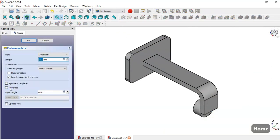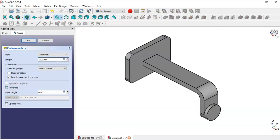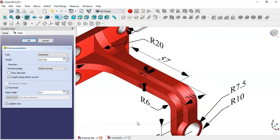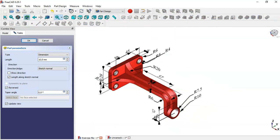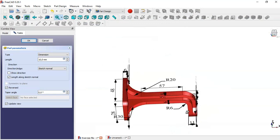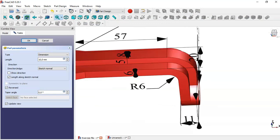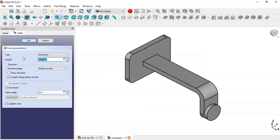Close the sketch, press OK, and go to the Pad tool. Set Reverse and the length of this pad — we can see the value here — then change it accordingly and click OK.